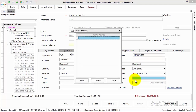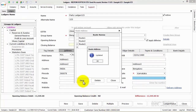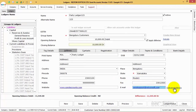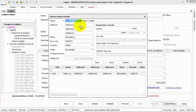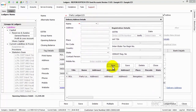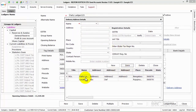We can also capture the route details for the particular party through this tab. Along with this, if the party has multiple delivery addresses, that can be captured under the hyperlink Delivery Address, wherein more than one delivery address details can be captured.